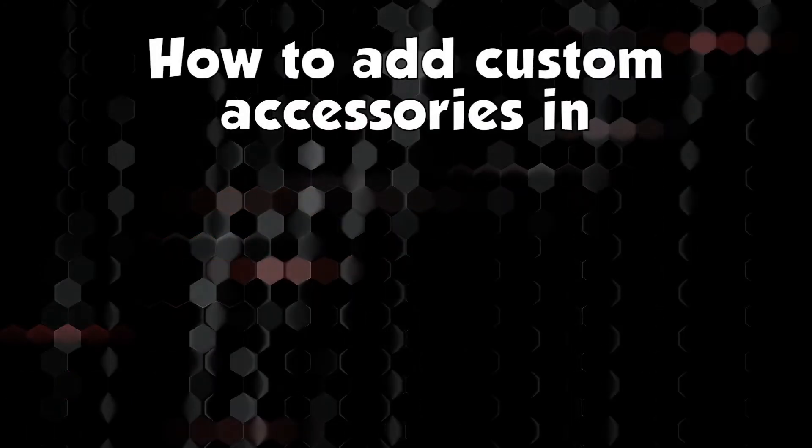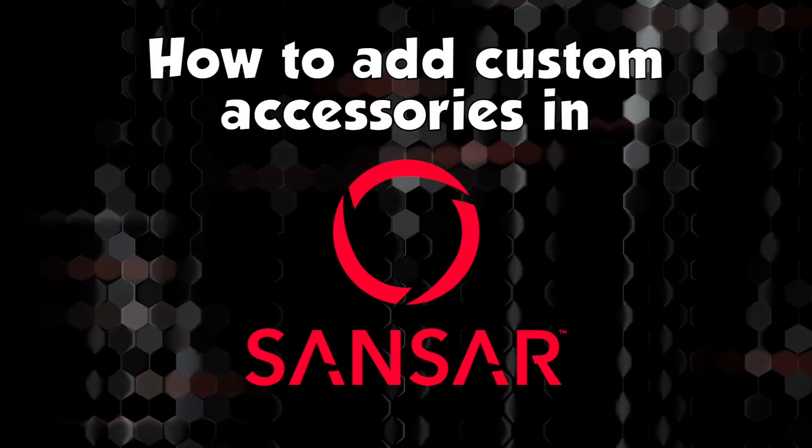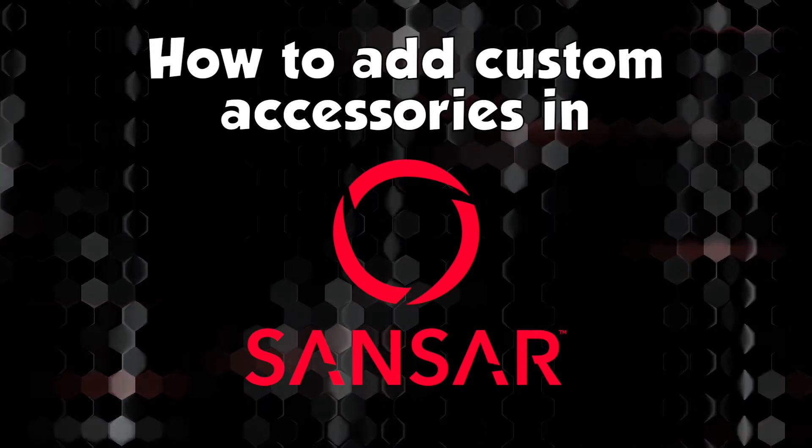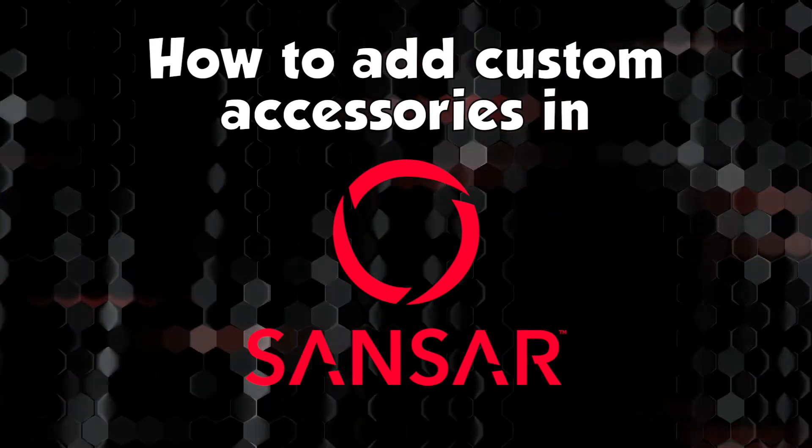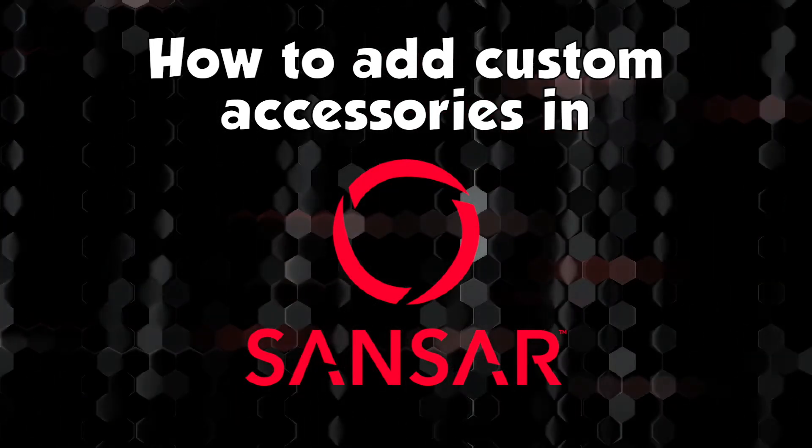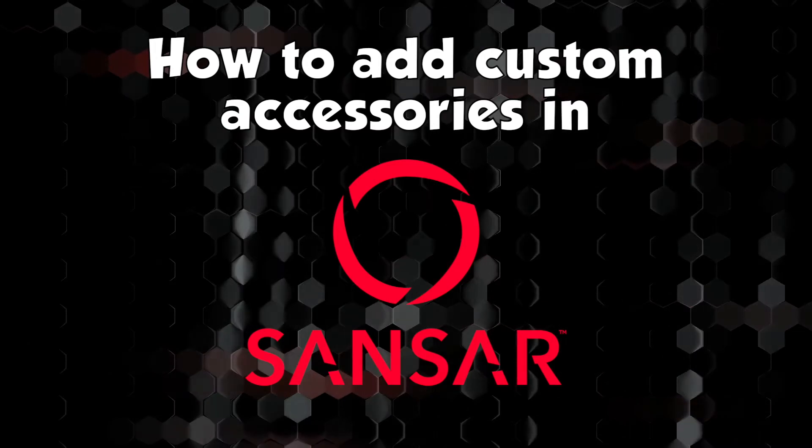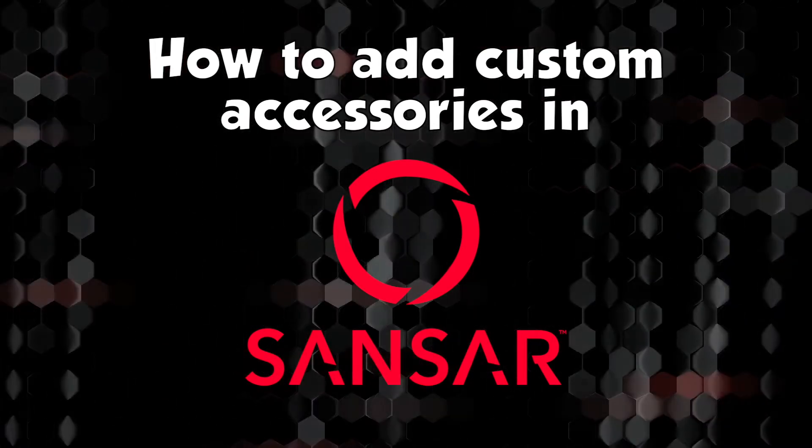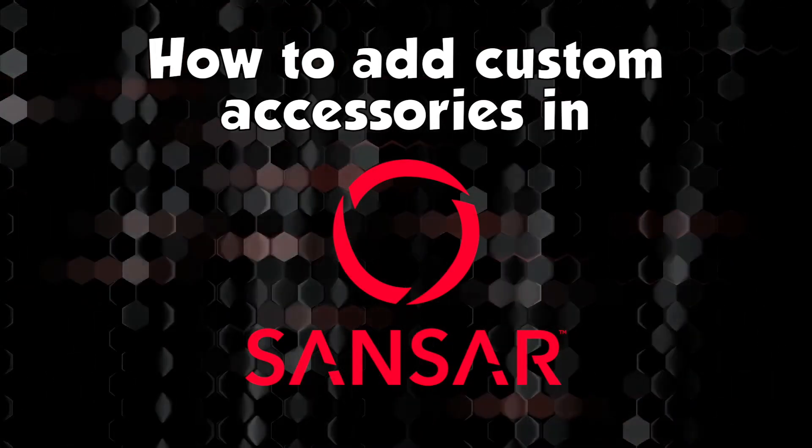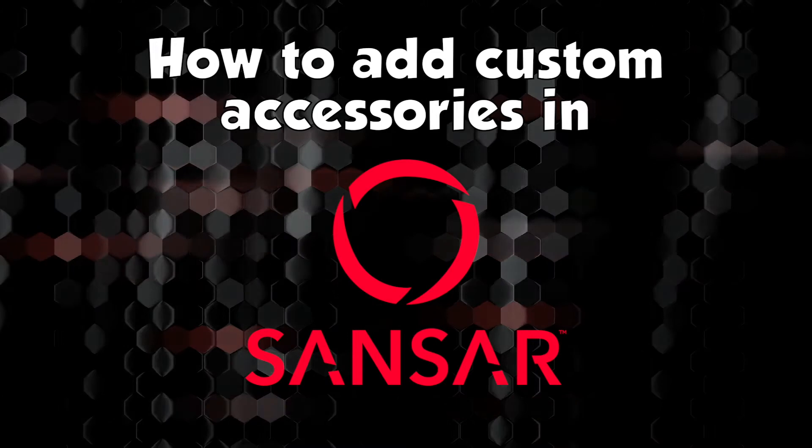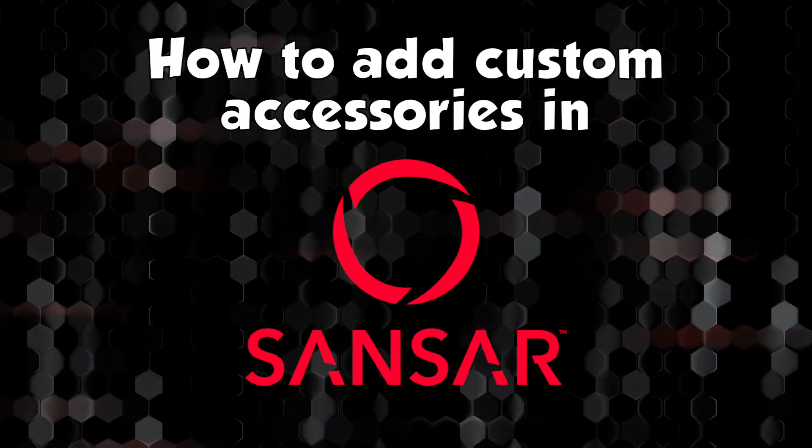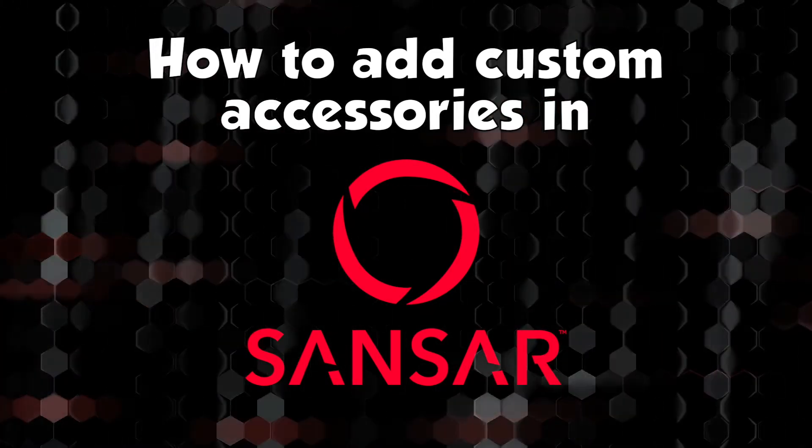This video is going to be a beginner's guide to customizing avatars using uploaded accessories in Sansar. Sansar came from Linden Lab, and it's the successor to Second Life, built from the ground up to handle virtual reality. And it's currently in open beta, so anyone can sign up an account and start creating.